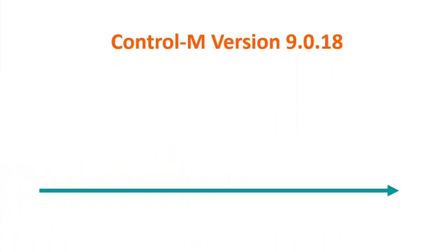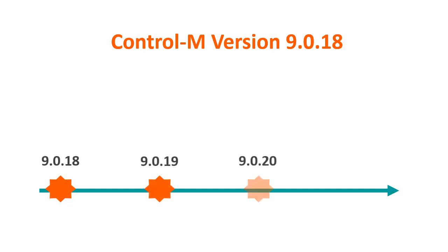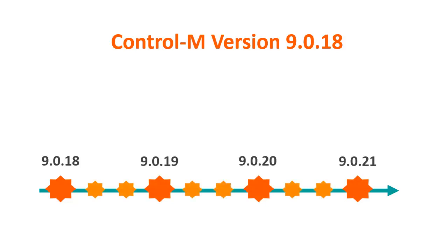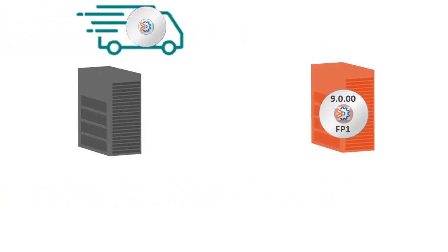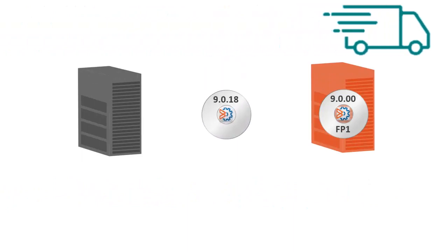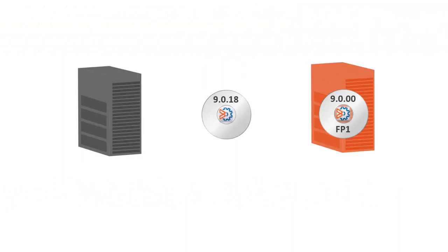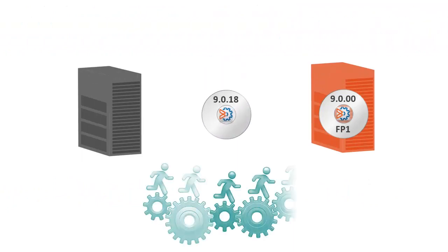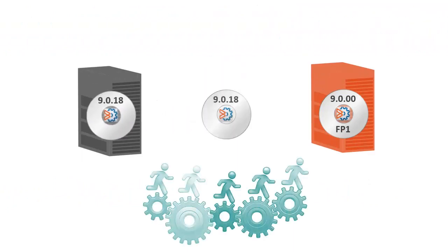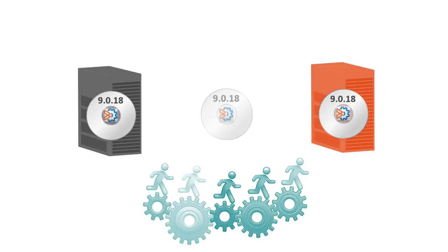Beginning with Control-M version 9.0.18, BMC will deliver a version on a yearly basis, with fixed packs delivered in between the annual version. The software delivery method has been simplified and streamlined to include new installations or updates provided in one package.